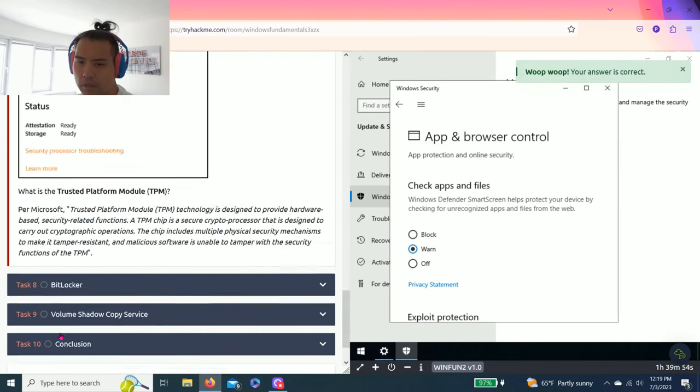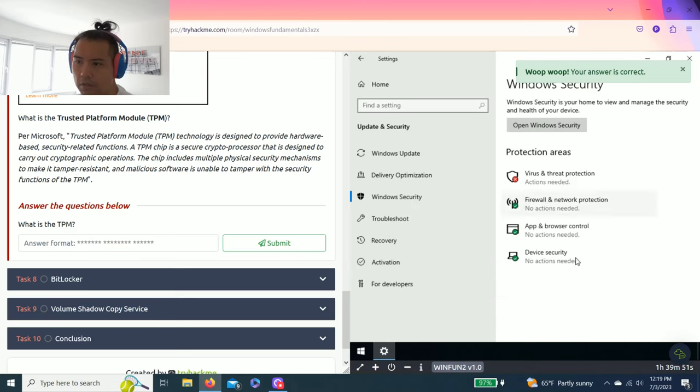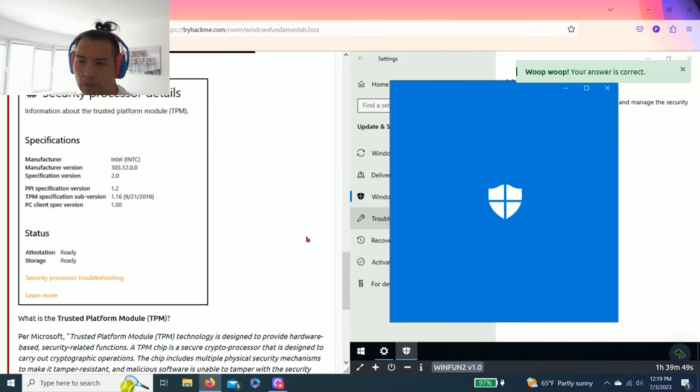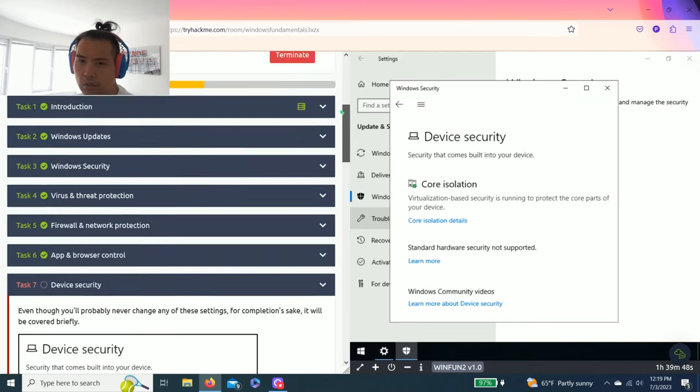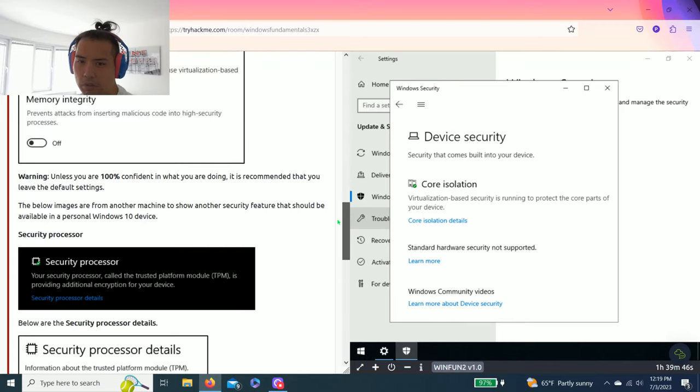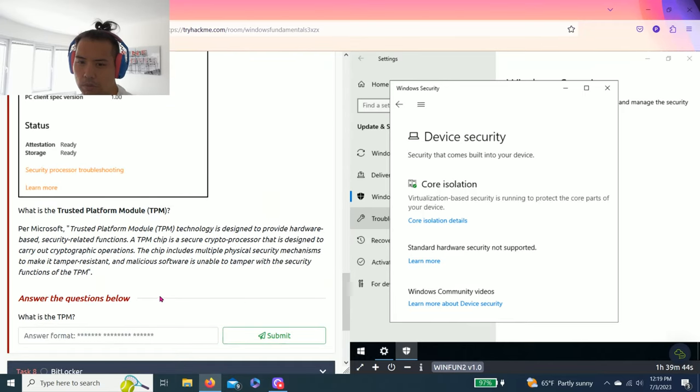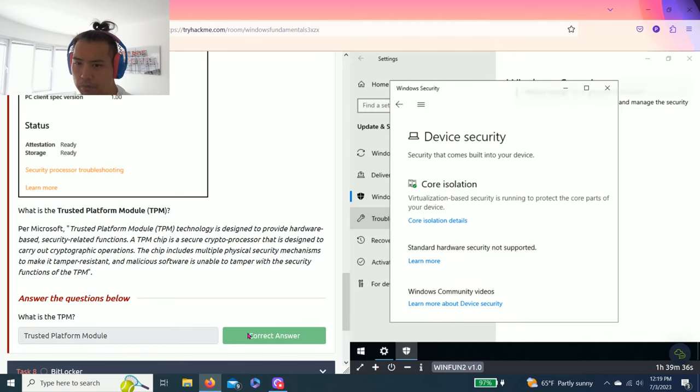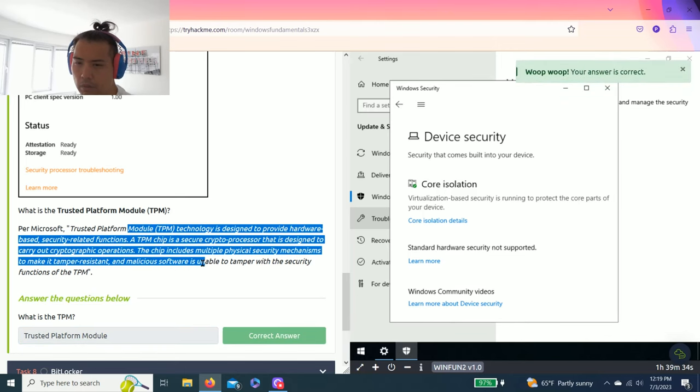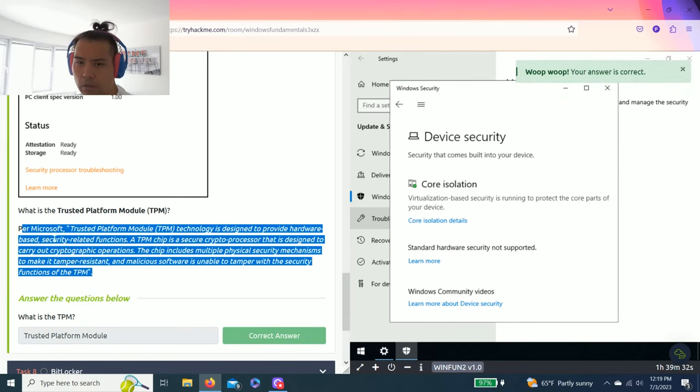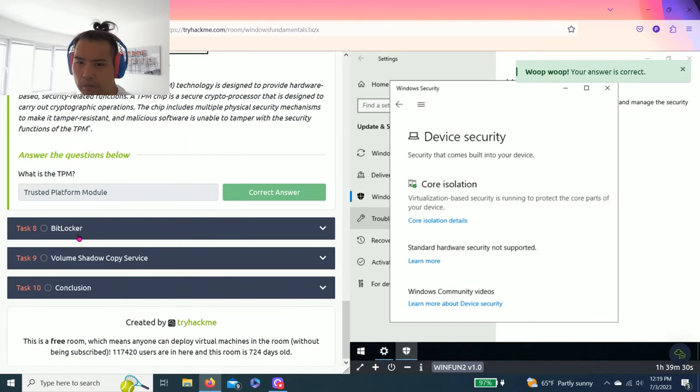Then Task seven, device security. It talks about that section. And the question is really simple. What is TPM? And it's right here, Trusted Platform Module. And there's an explanation on that.